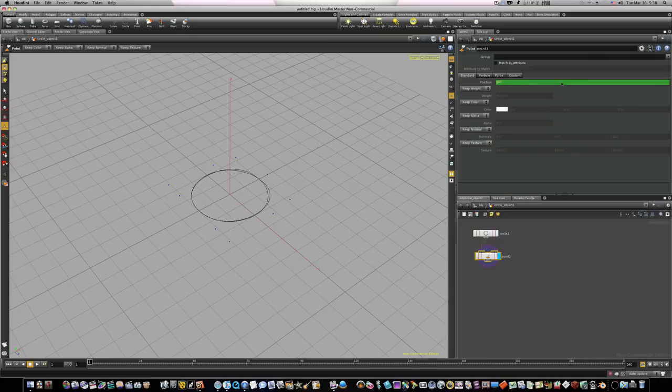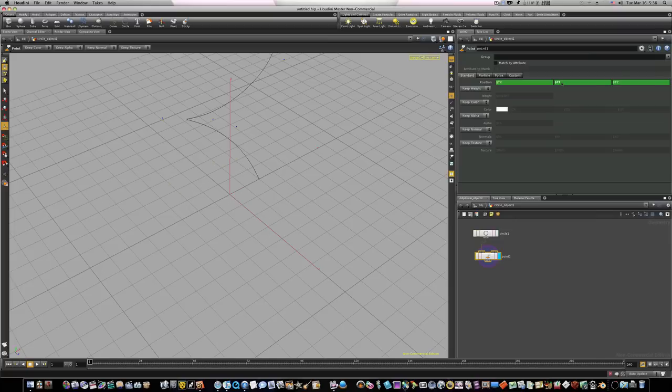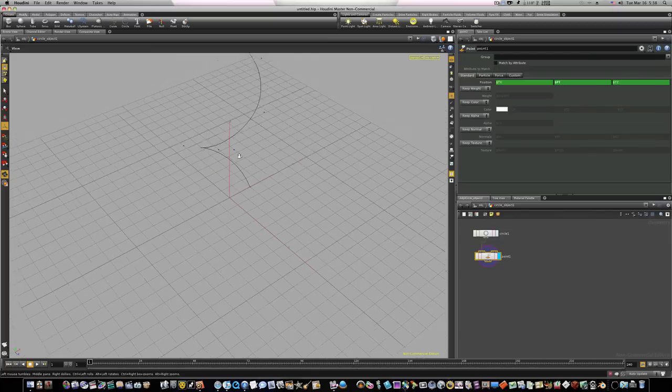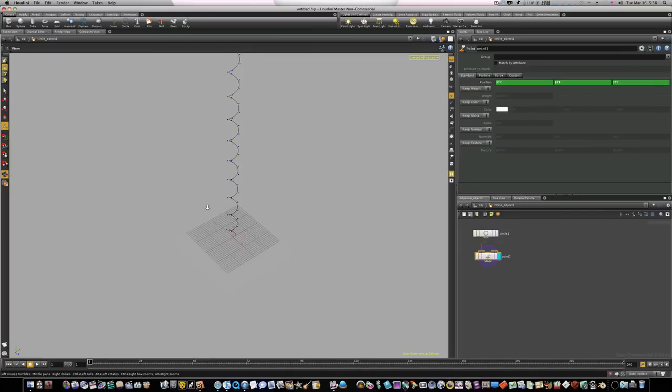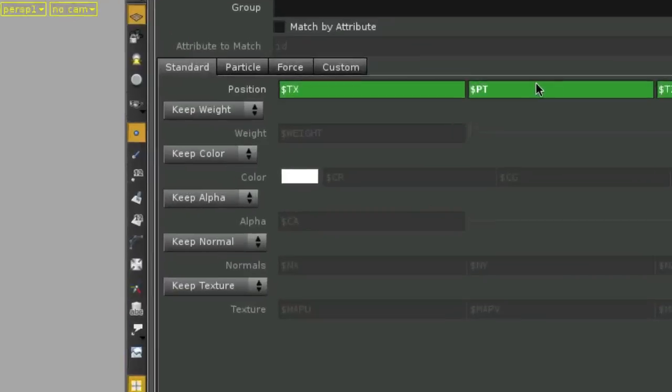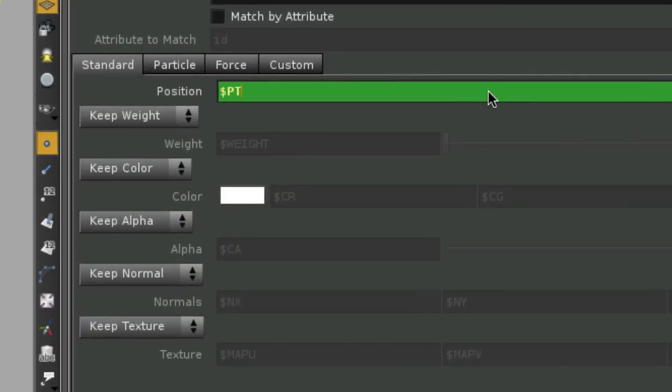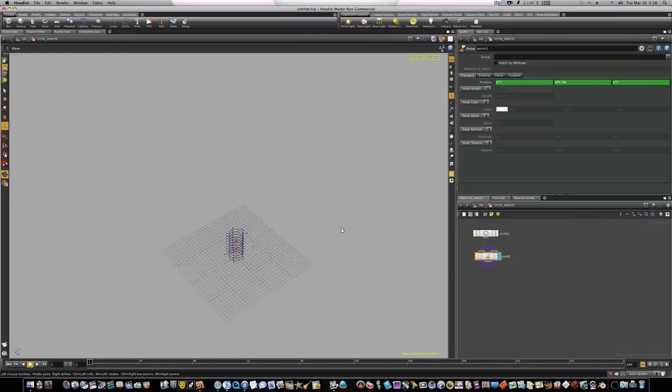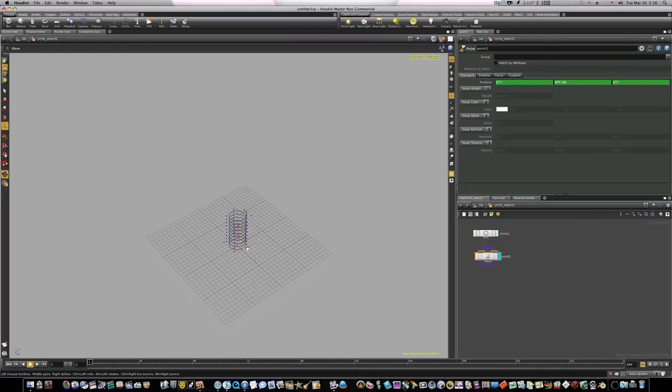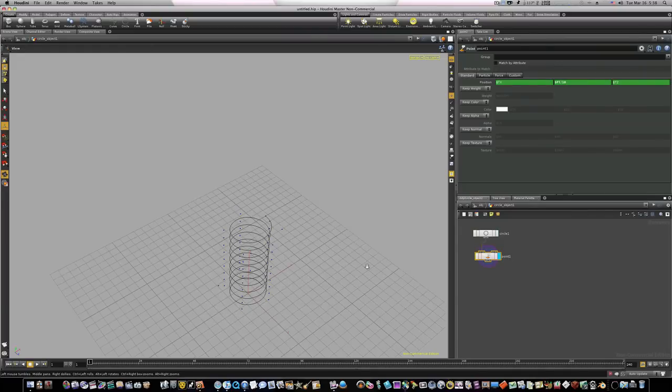Also we're going to want to divide this by 10, because if we leave it as it is, it's going to stretch it out way too far. So if I hit return you can see that stretched out our coil spring, but it's way way too stretched out. So we're going to go in here and put PT divided by 10. Now if you look, that makes our coil spring way way more manageable and you can see the shape we're getting here, which is getting to be about right.